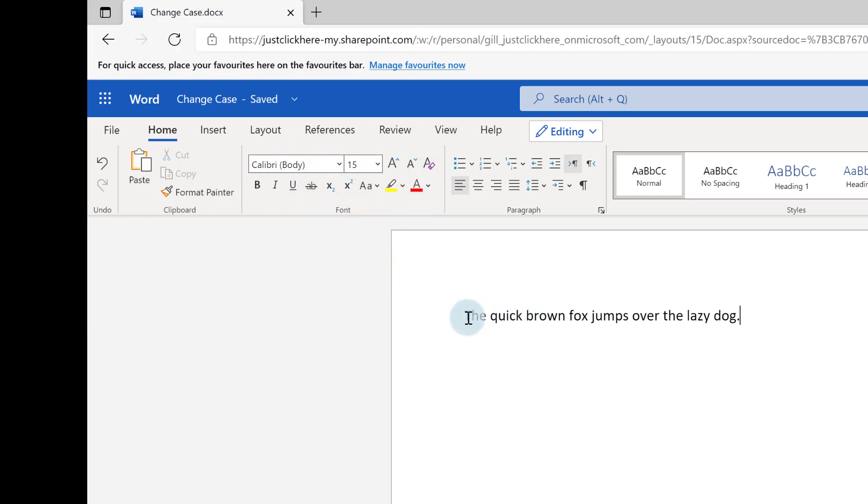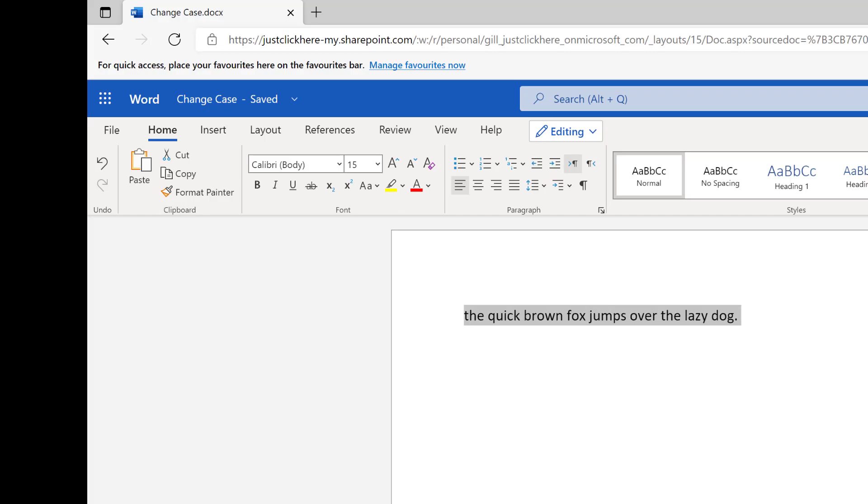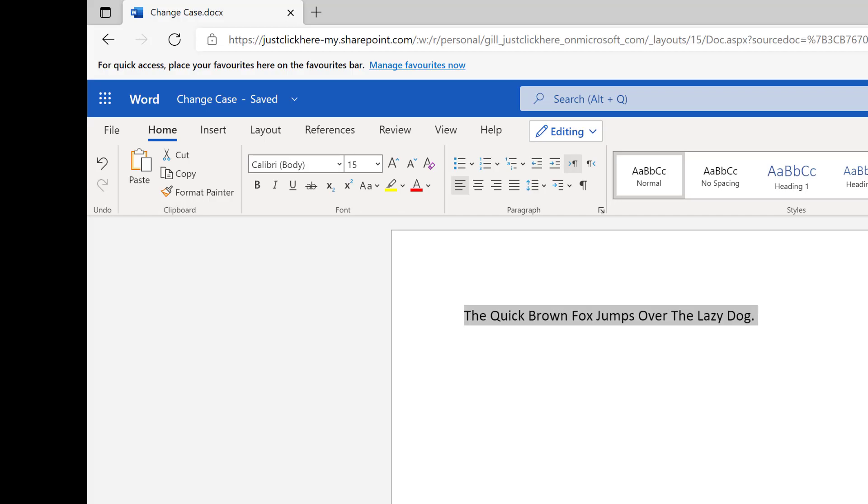The only thing I can do if I want to change my case is again, highlight my text and use the shortcut key Shift+F3. That allows you to toggle through the different options. And you can see